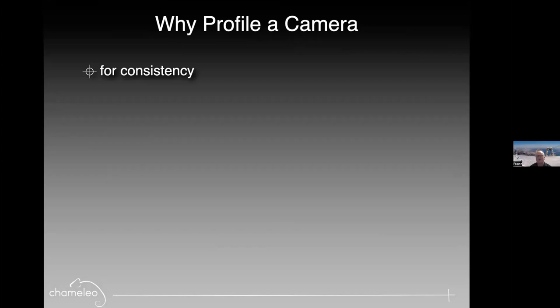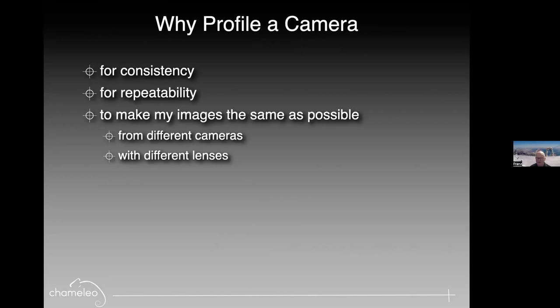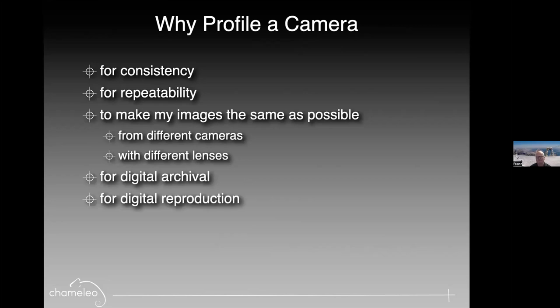Most photographers don't even know that when they take a photo and they bring it into Photoshop or Lightroom or Capture One that they are using a camera profile. It may be from Adobe, it may be from the camera manufacturer. It doesn't matter. There's always a profile involved. So why not control the profile that you're actually using? Or why not create your own for consistency, for repeatability?